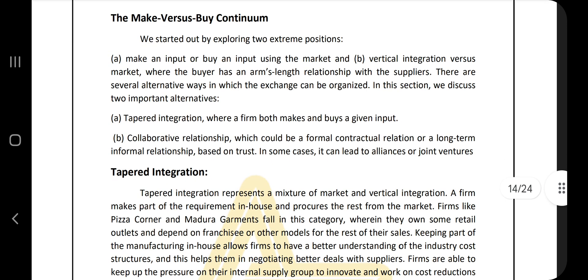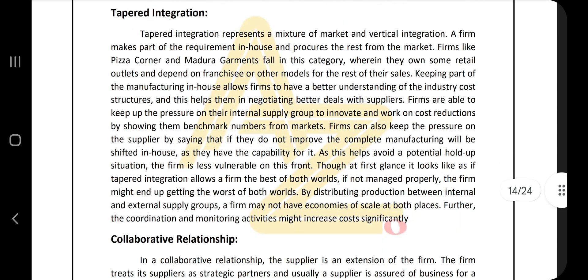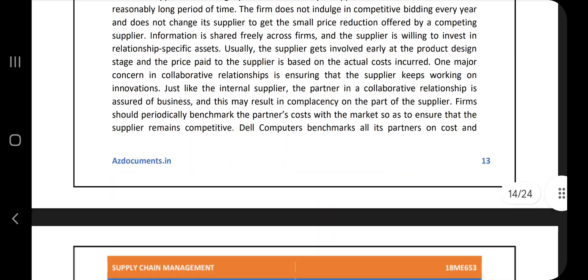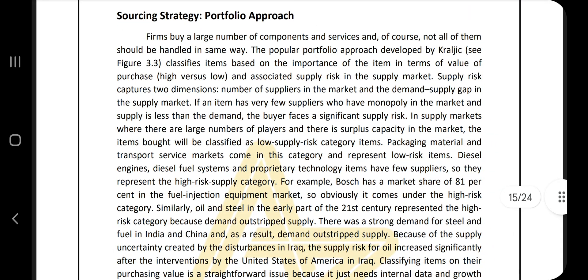Next is the make versus buy continuum. Understand what the make versus buy continuum means and what the two key positions are: tapered integration and collaborative relationship. Keep those points in mind — that's essentially what is covered under the make versus buy continuum.